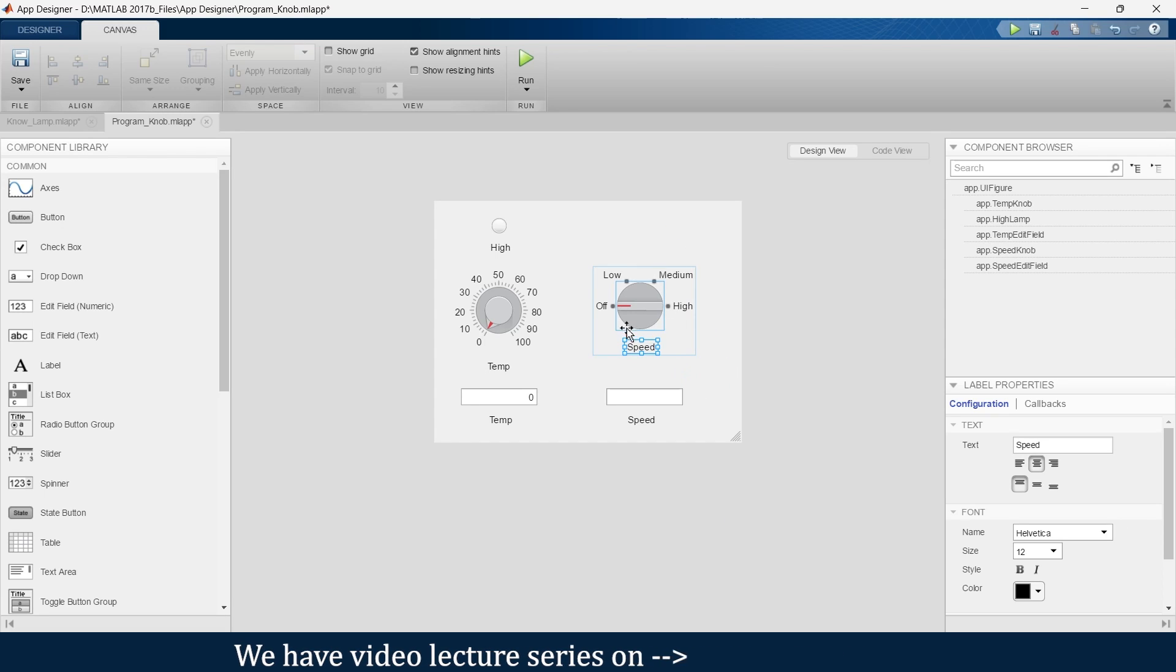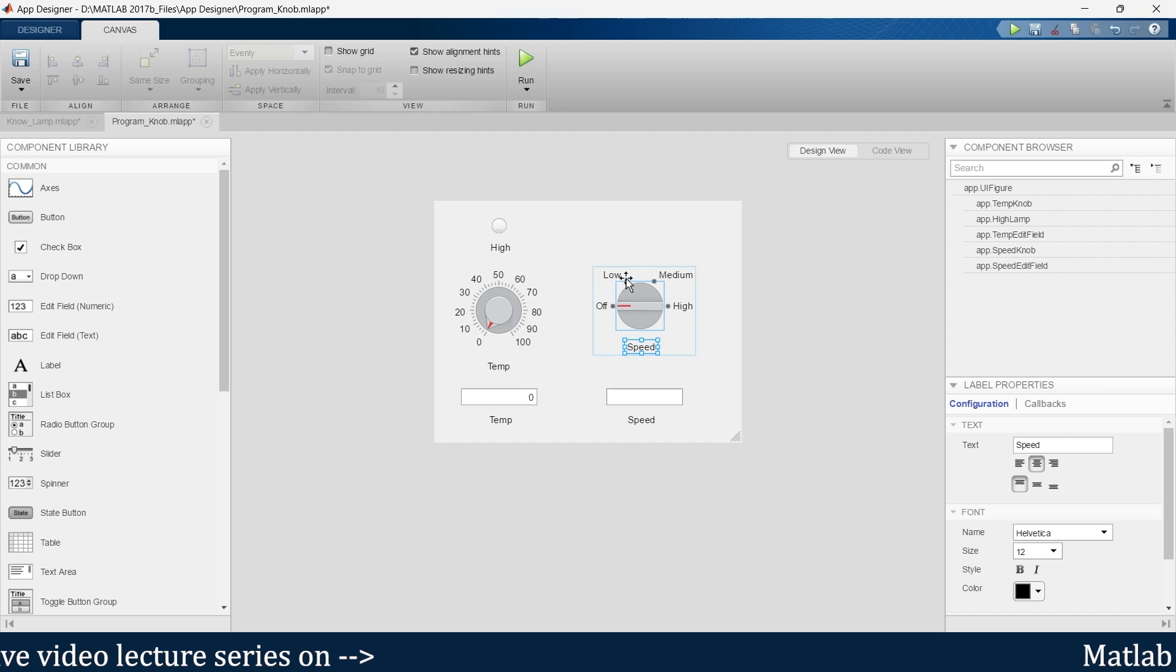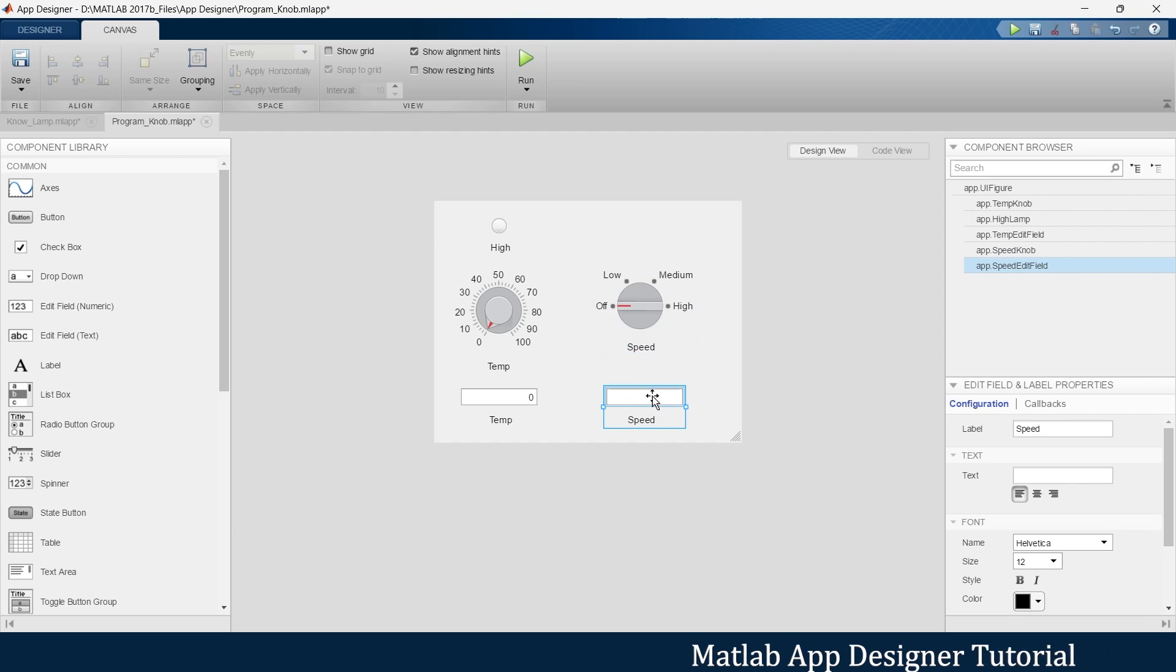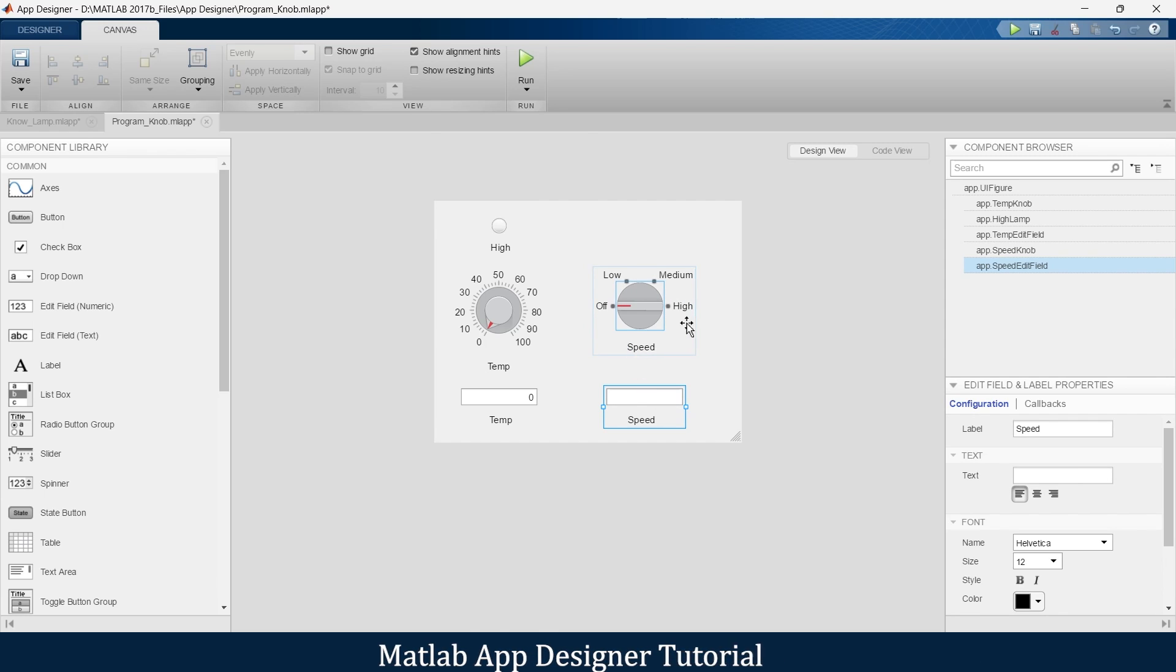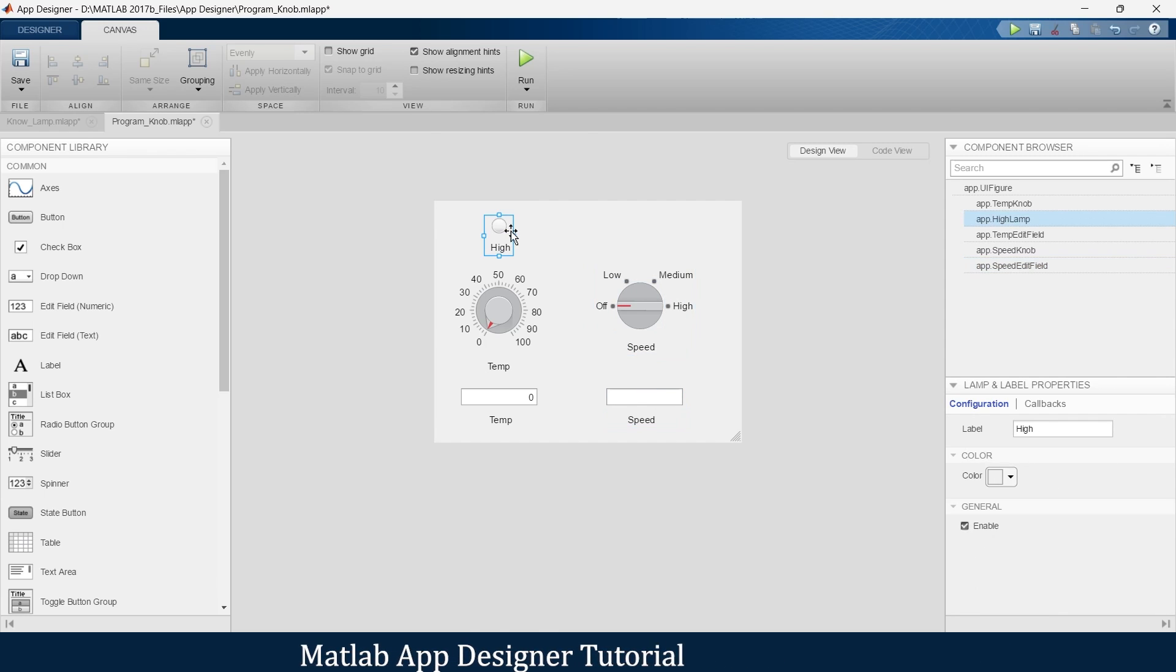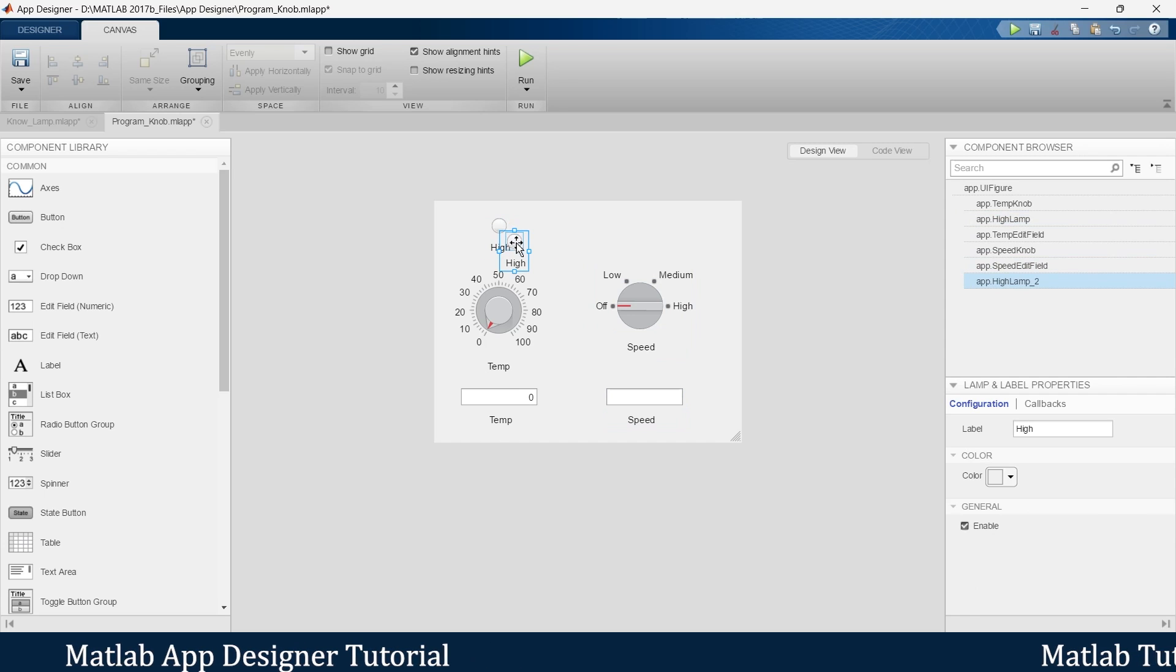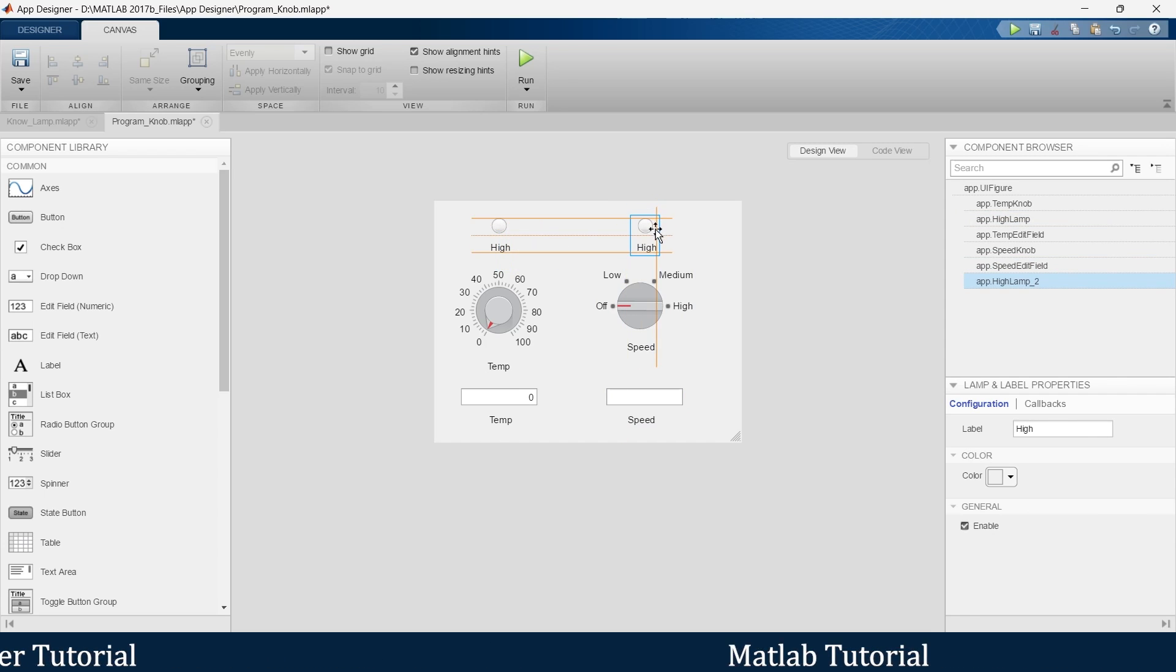Using this knob, we are going to set different speeds in off condition, low, medium, and high. And we want to see over here whether our machine is rotating on low speed, medium speed, or high speed. And the same thing we want to indicate with the lamp.